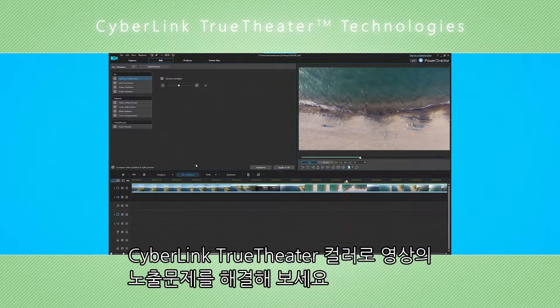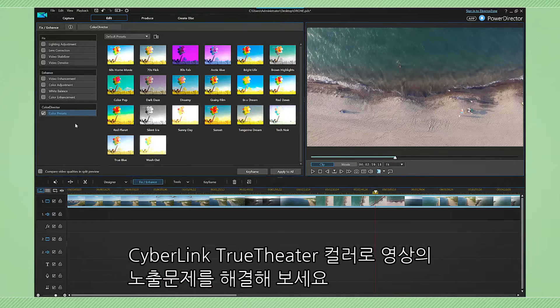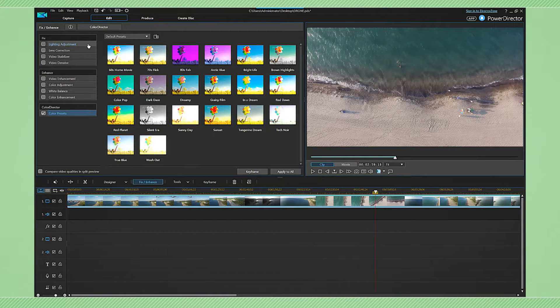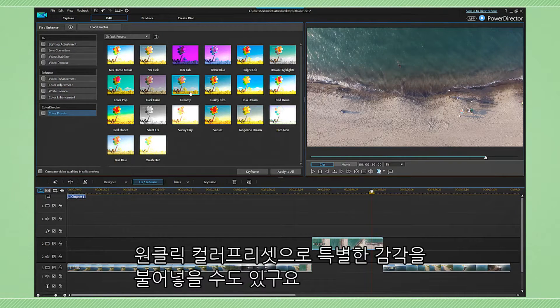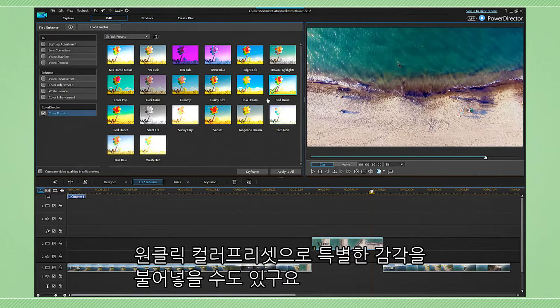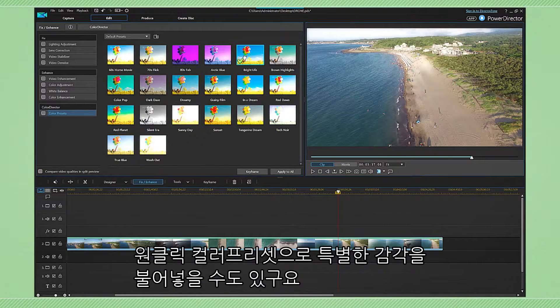Cyberlink TrueTheater Color solves most of the common issues with colors and exposure. You can use one of the one-click color presets for adding cinematic atmosphere to a particular scene or a whole video.